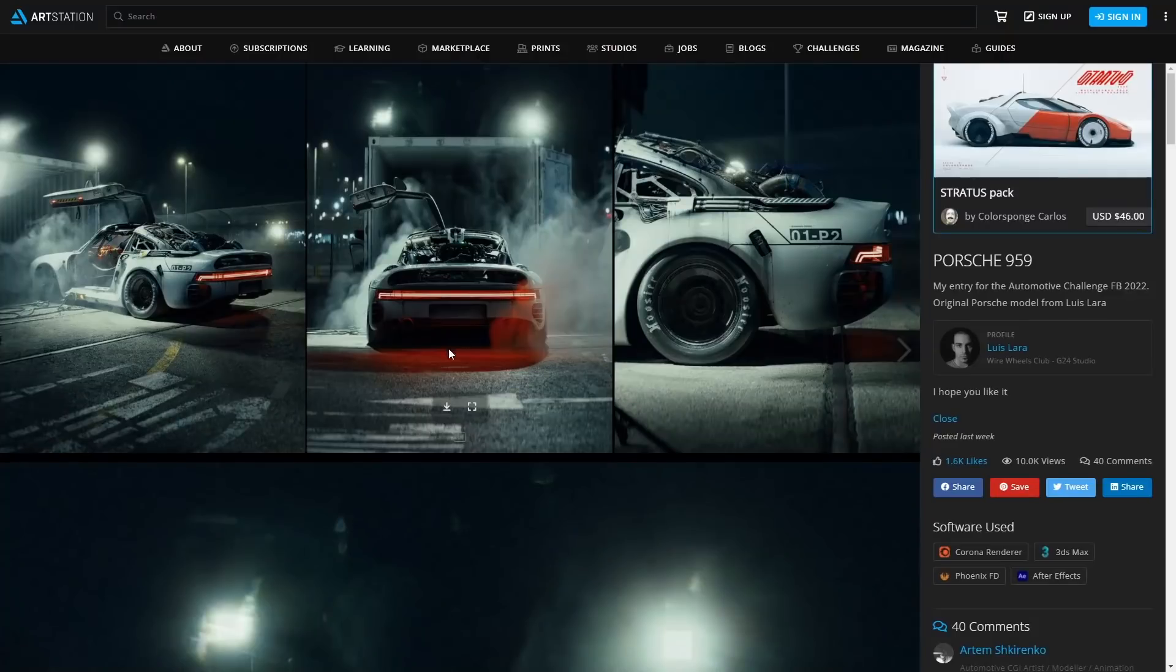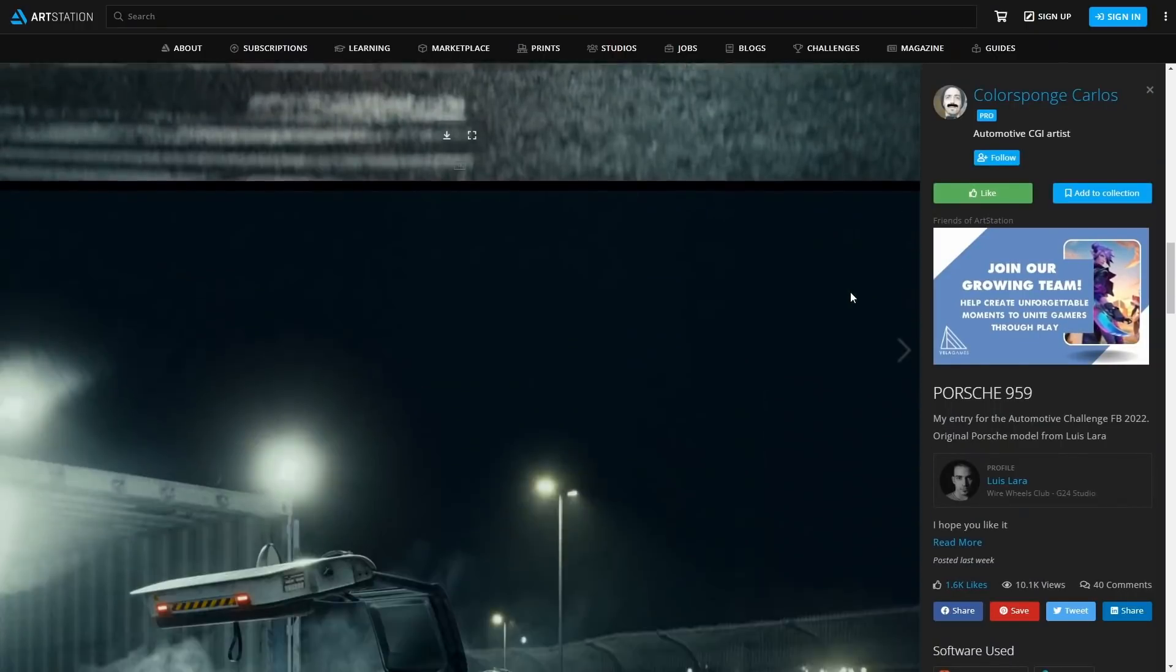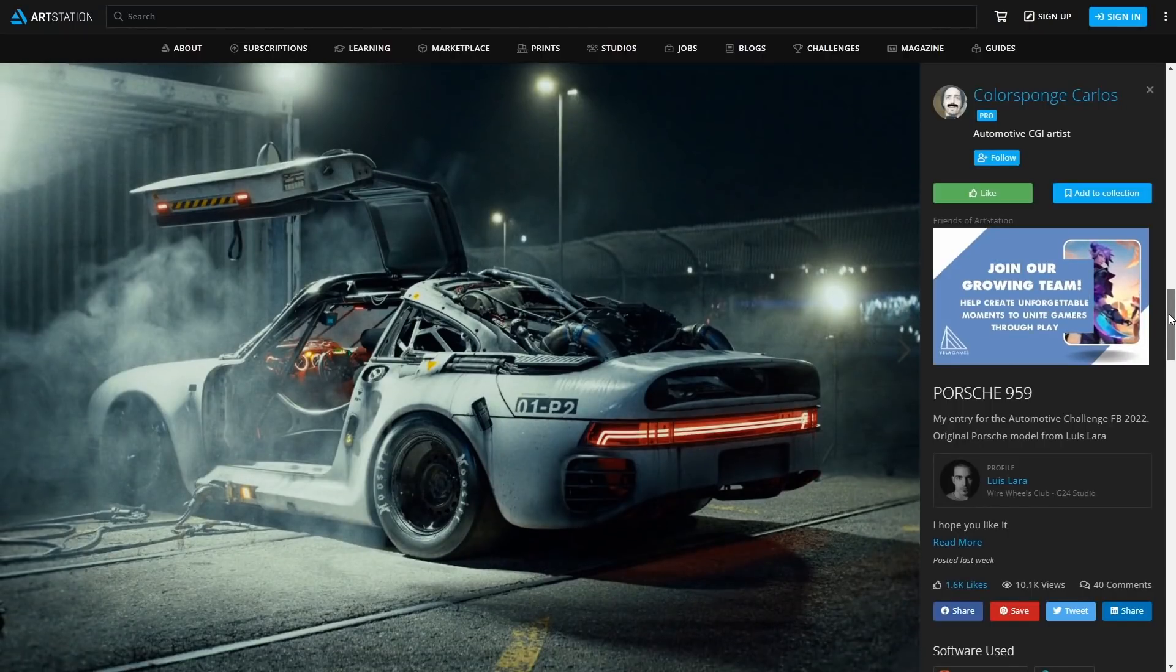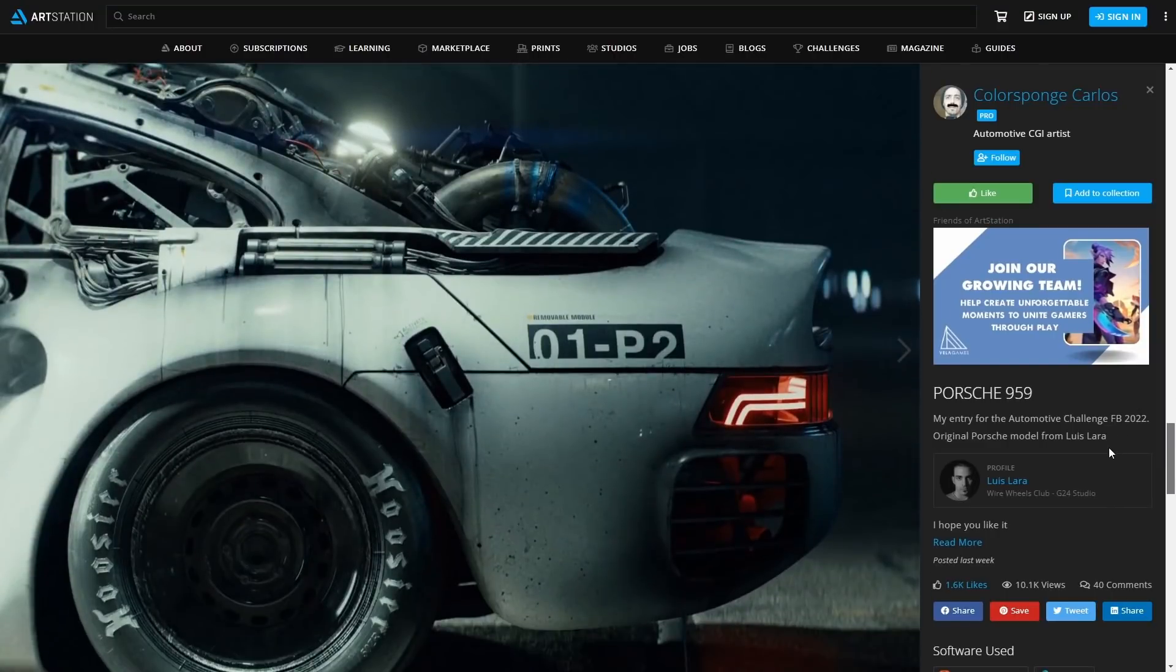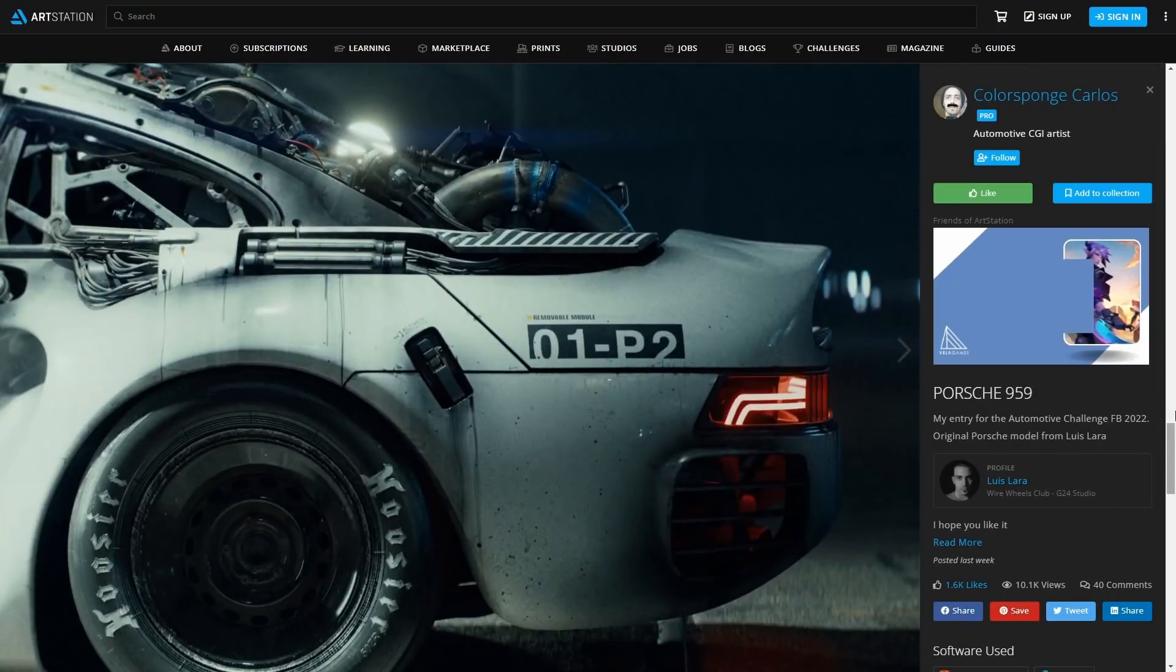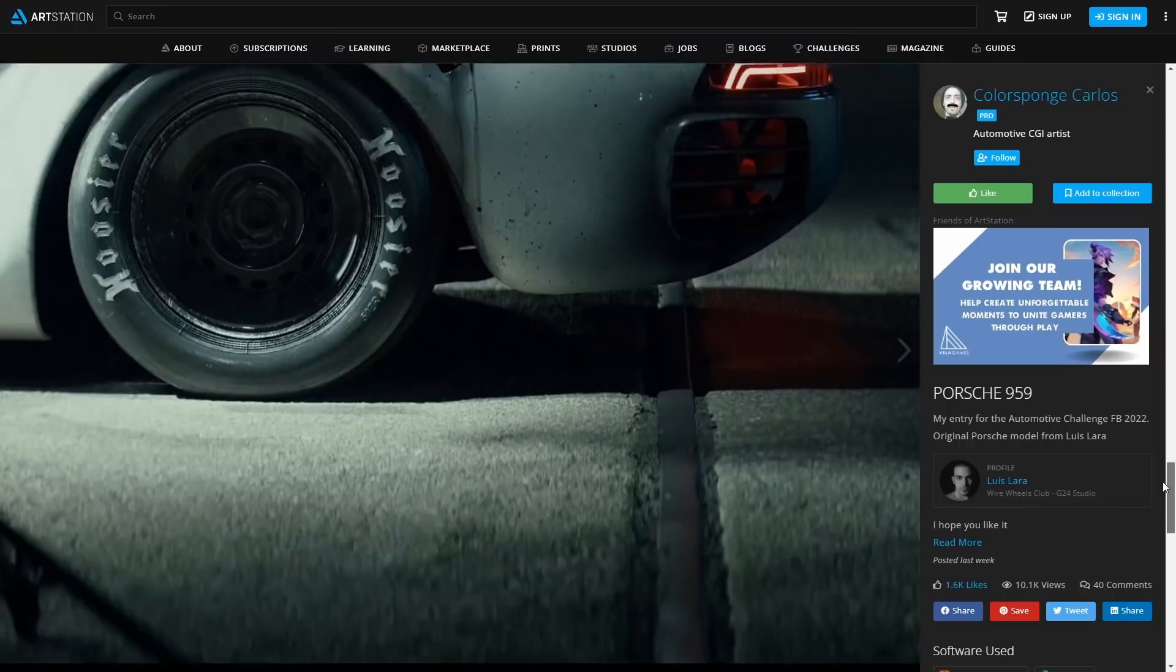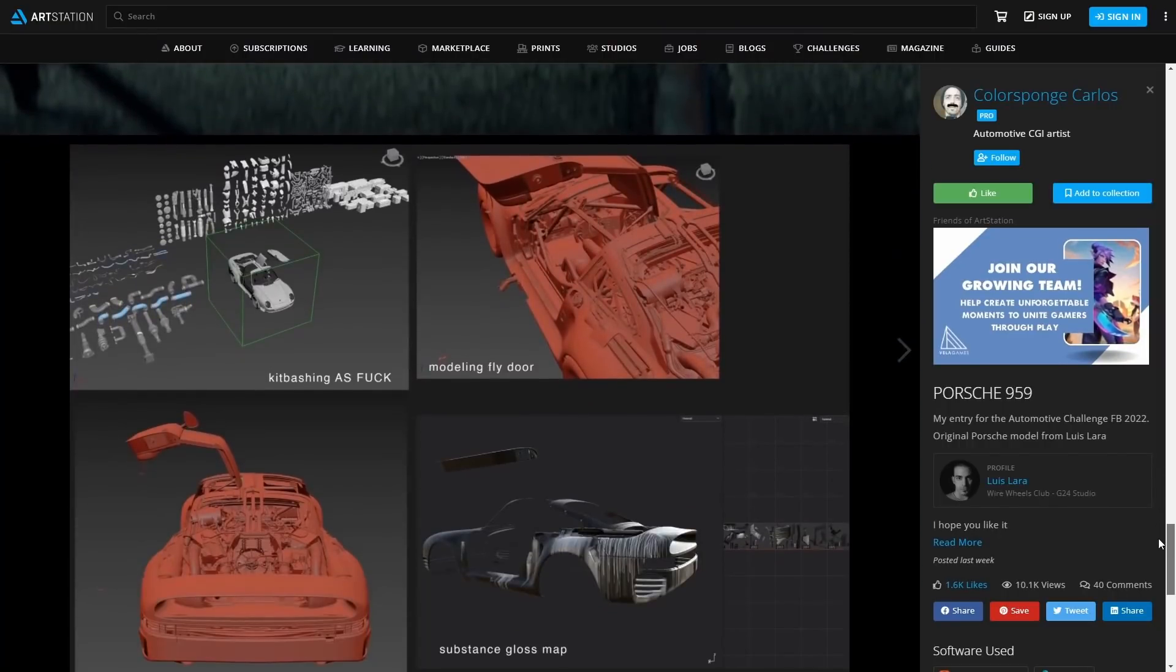From Color Sponge Carlos we got these awesome renders from a futuristic Porsche 959 done for his entry for Automotive Challenge in Facebook 2022. The model itself was made by Luis Lara and a lot of kitbash done by Carlos to convert it into a futuristic Porsche. He used 3ds Max rendered in Corona renderer, Phoenix FD for the smoke and After Effects for the comp.